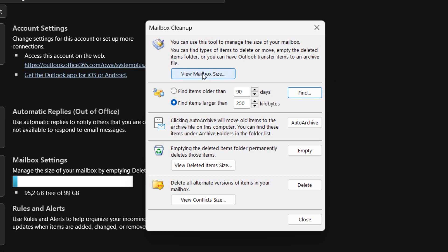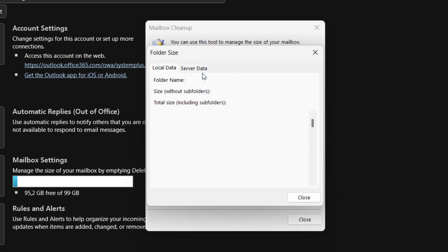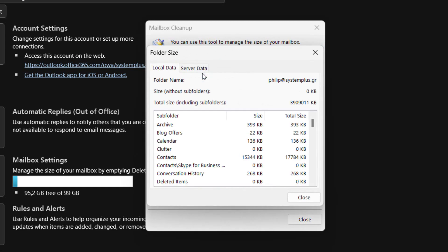Once again, we just press the View Mailbox Size button, where the Folder Size dialog box will appear with all the relative information. That is it.